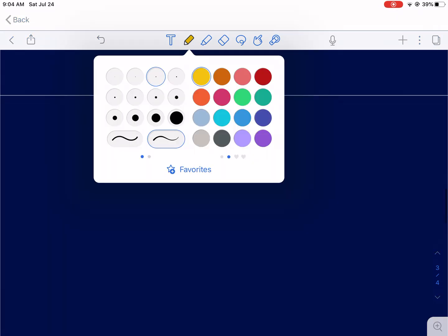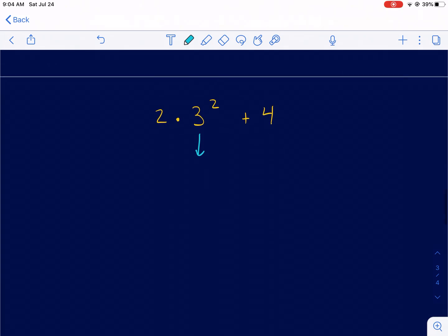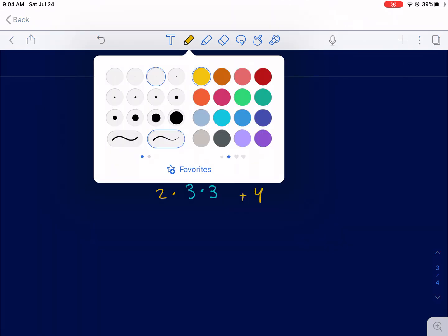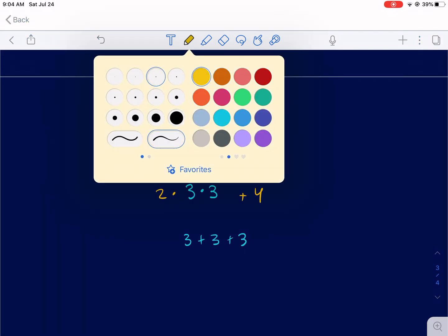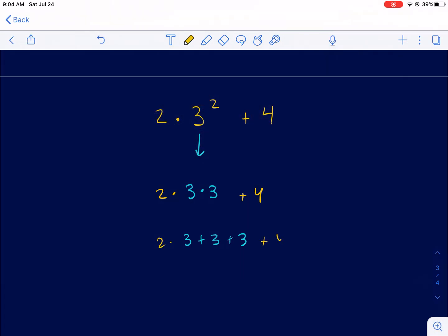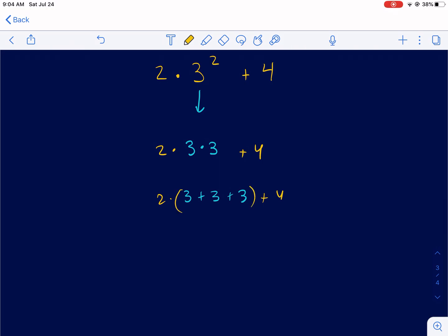Let's do one more example so you understand how order of operations works even with exponents. We have 3 squared — that means repeated multiplication — so we have to do that first, since it's the higher order. 3 times 3 first, and then there's a times 2 and then plus 4. When we have 3 times 3, that's really 3 groups of 3: 3 plus 3 plus 3. We solve that first, and that's 9.